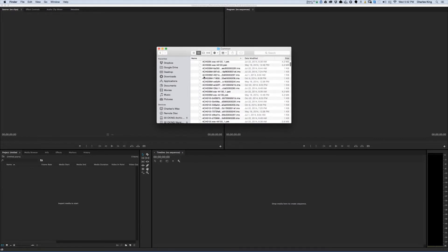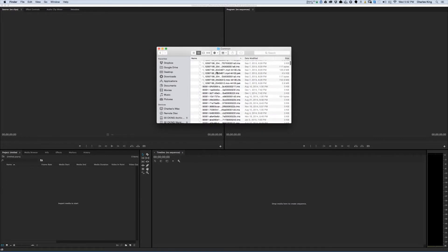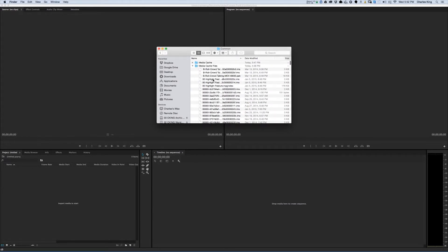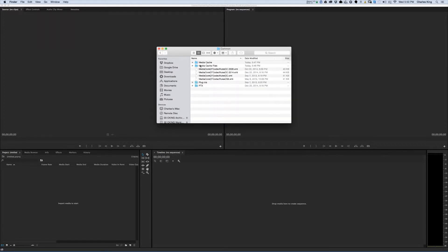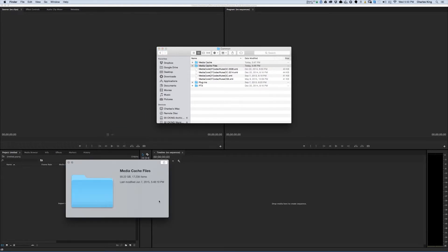This is where you'll find all of these preview files in the Media Cache Files folder. So just to give you an idea of what a computer, which in my case my iMac, which has not been cleaned in probably eight months or so, how much storage this file holds of just preview files, let me show you.